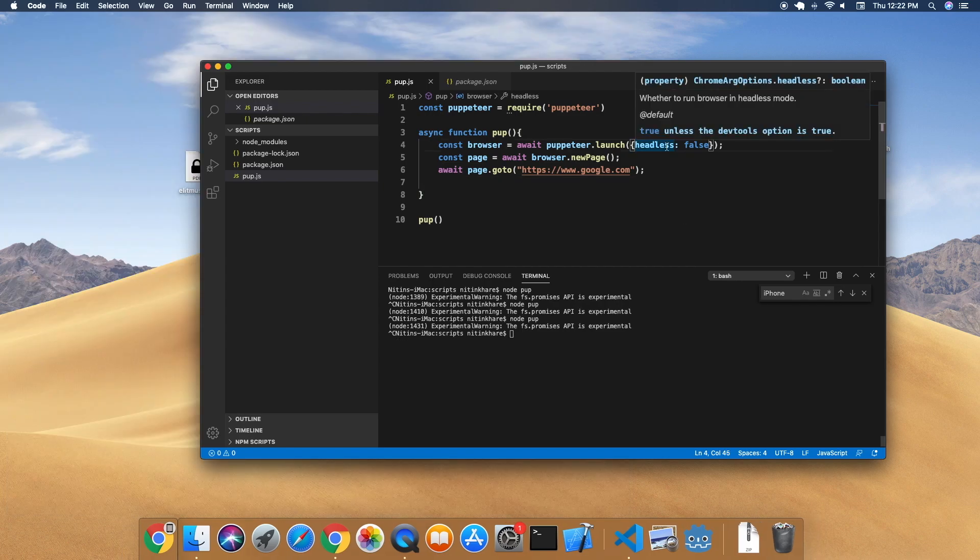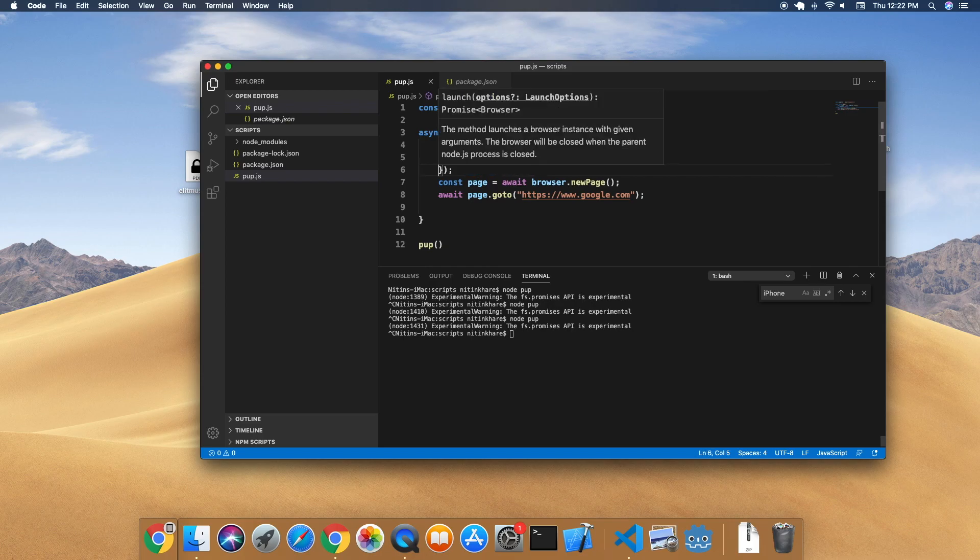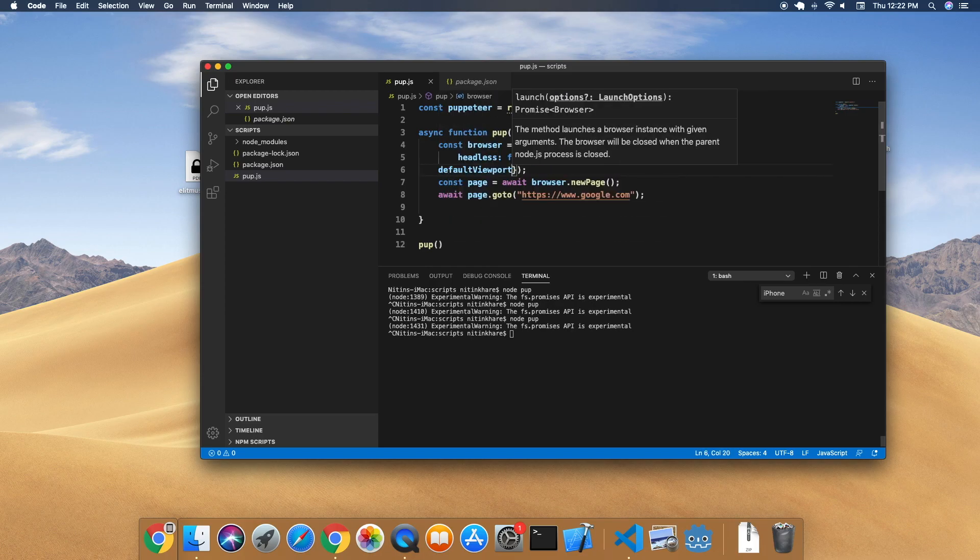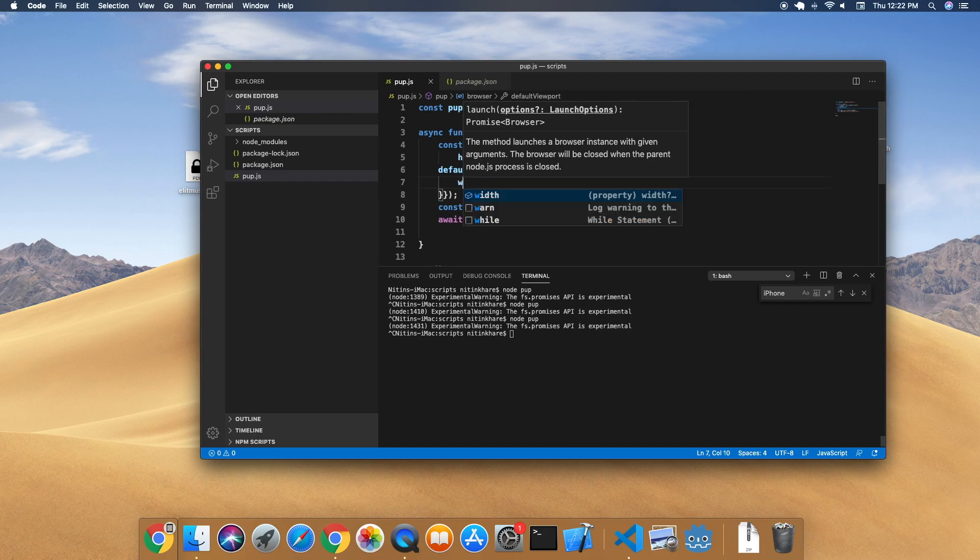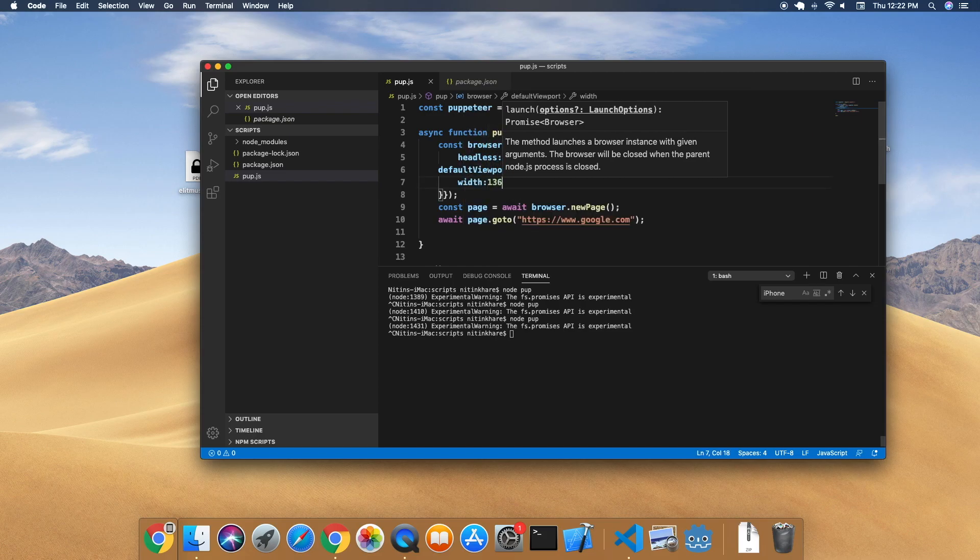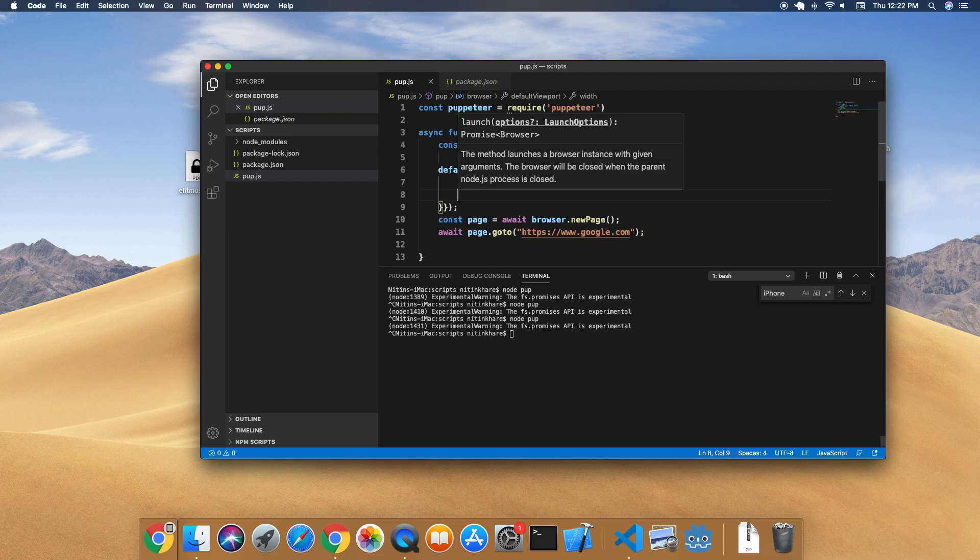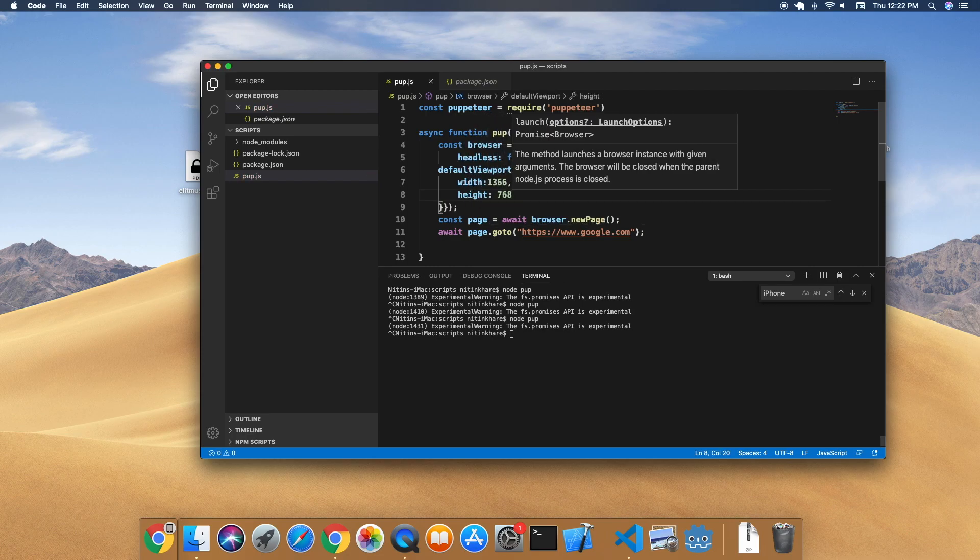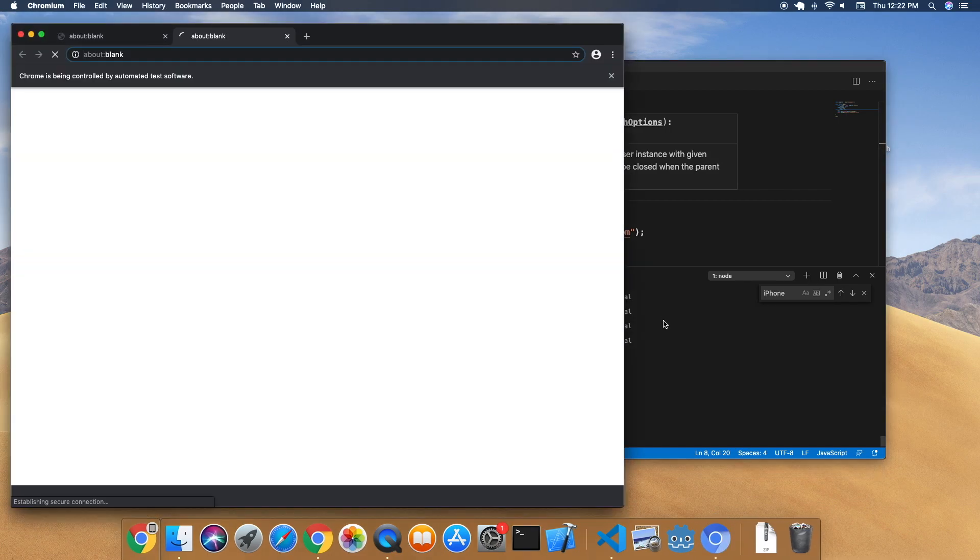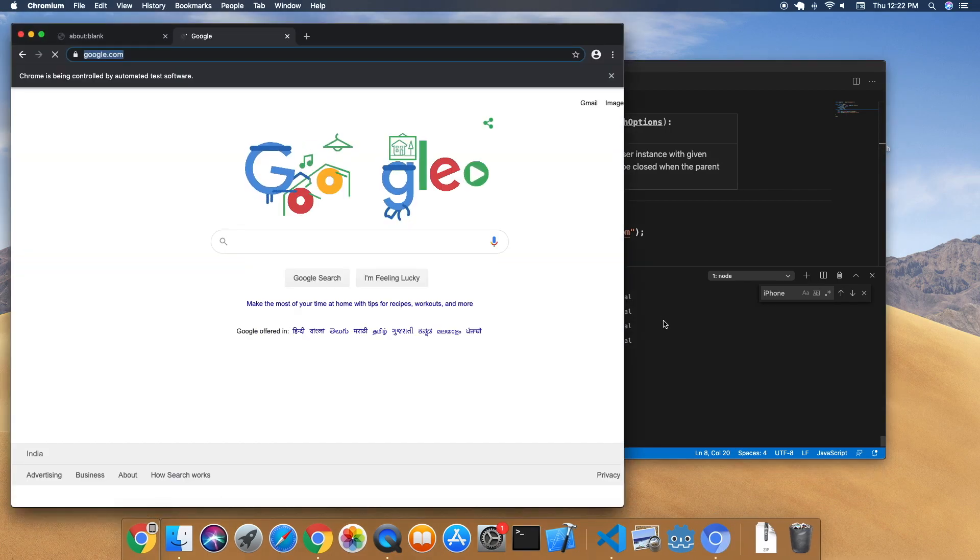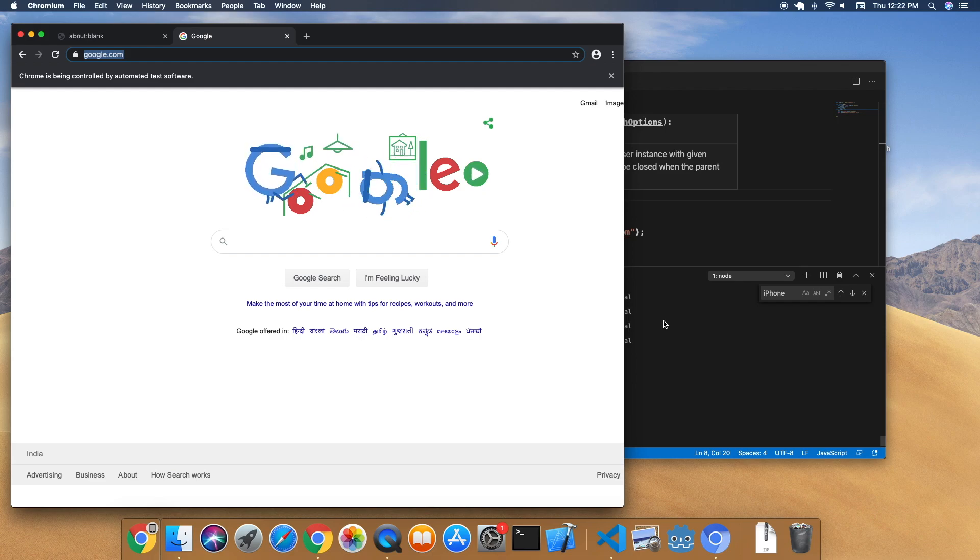So let's specify default viewport. This is an object that has two properties: width, let's say 1366, and height 768. This time you will see it will take the entire size. Even the window is not resized, but it's trying to take 1366 width and 768 height.